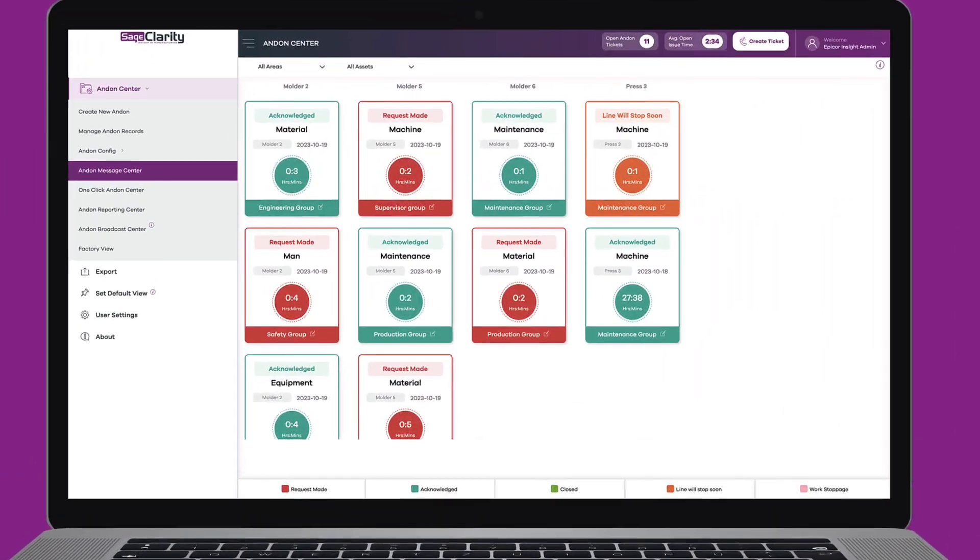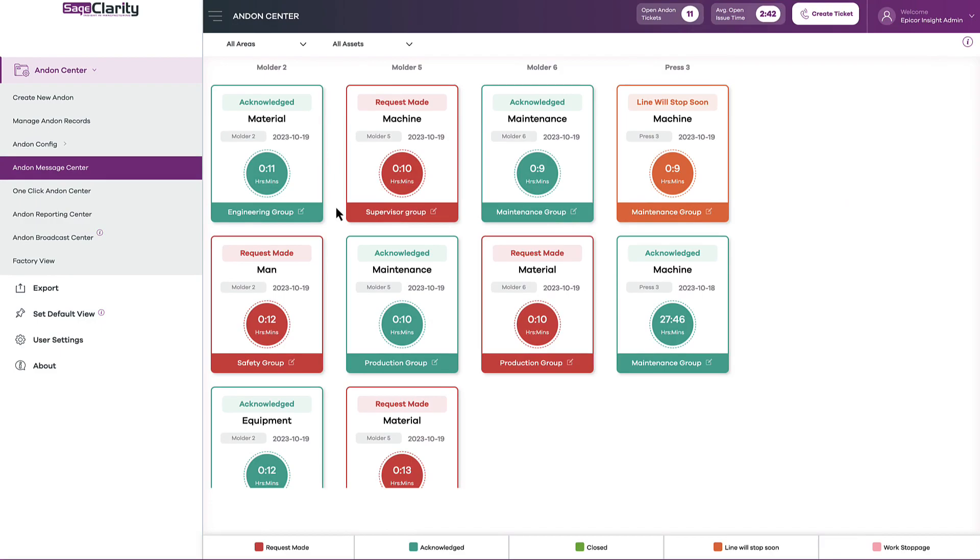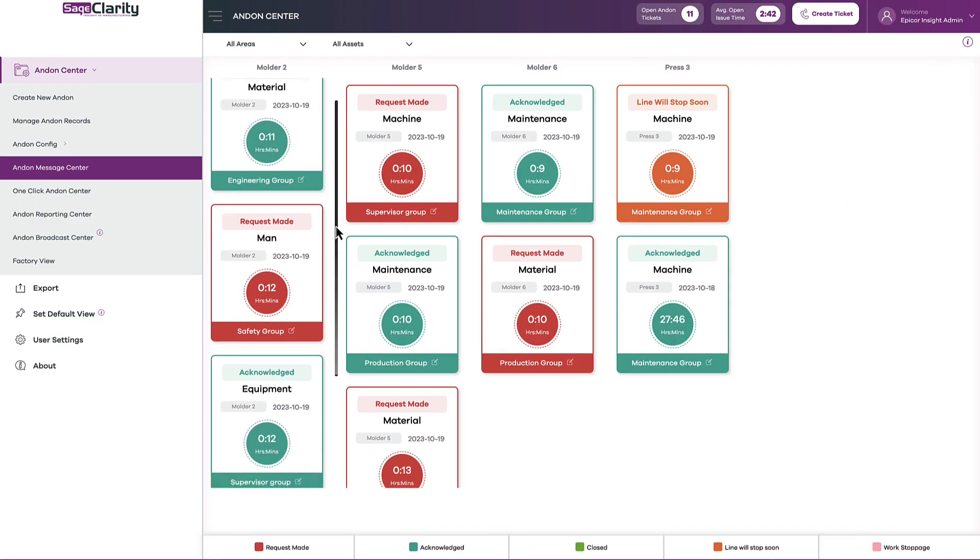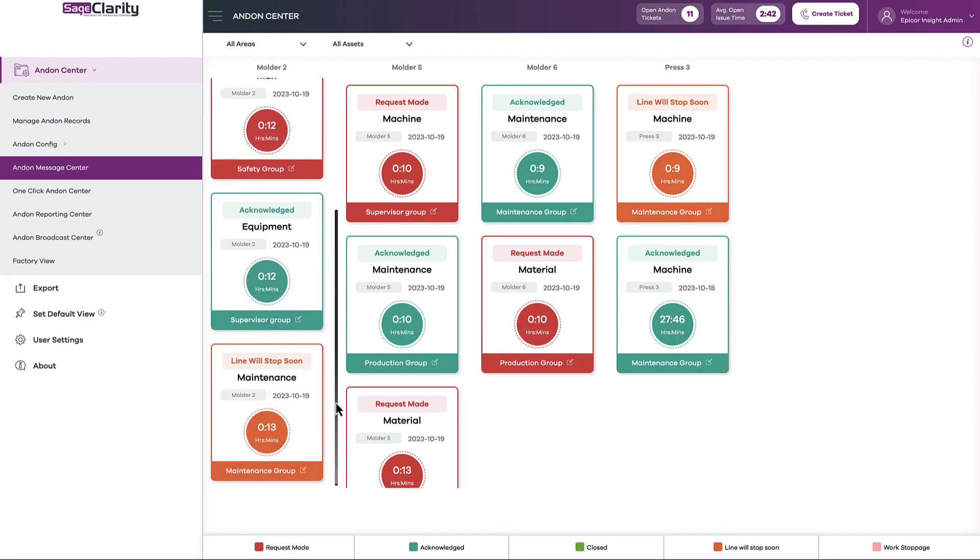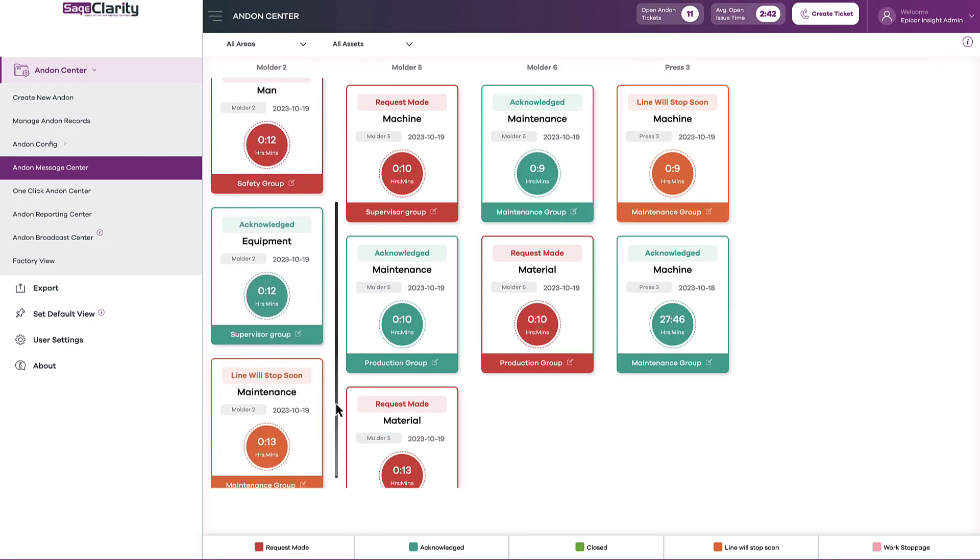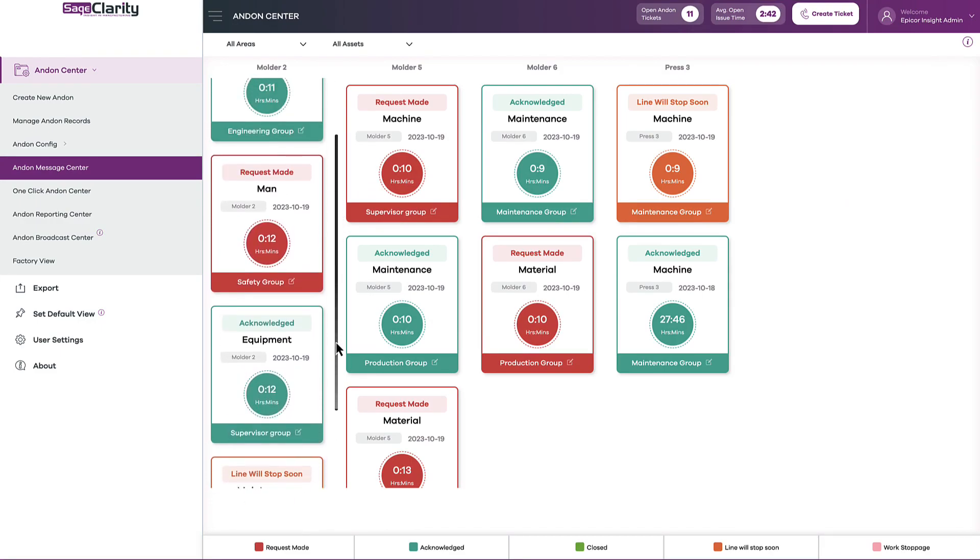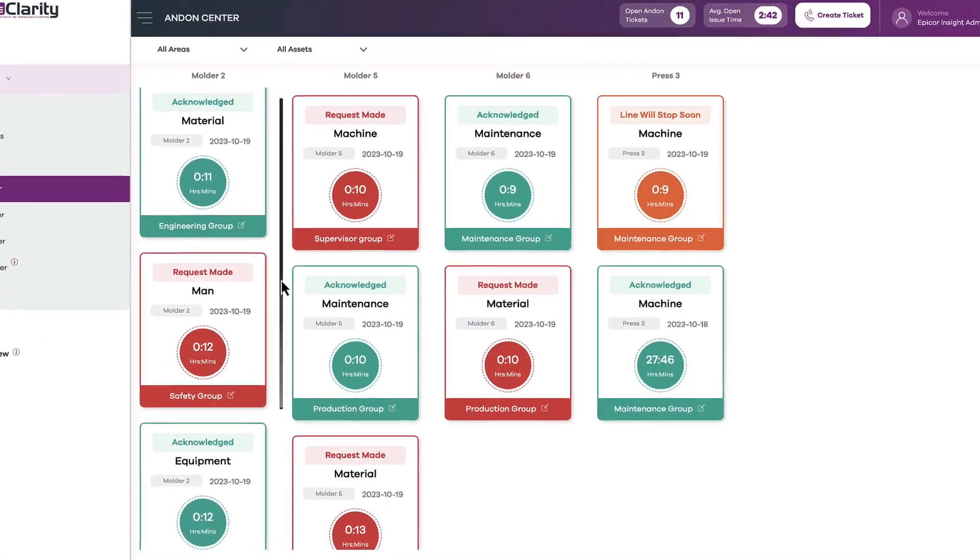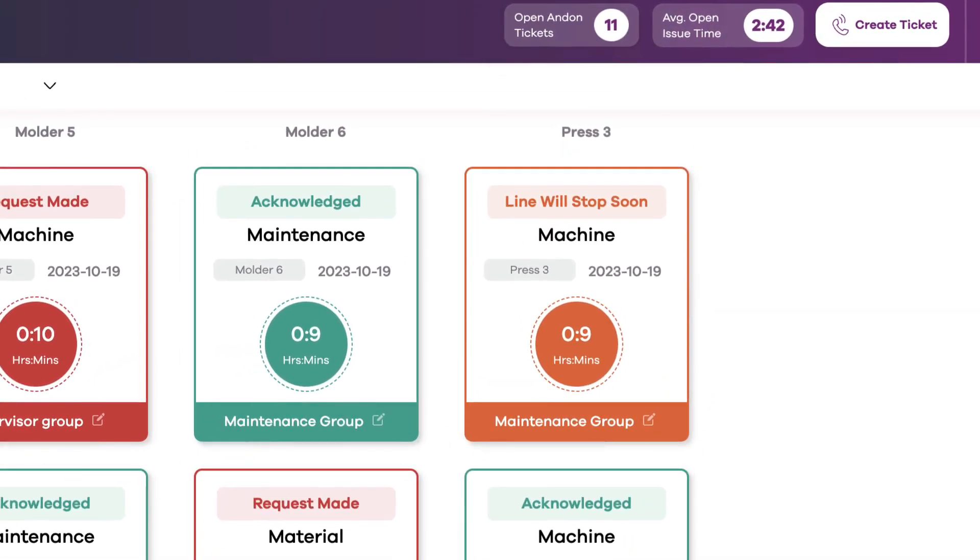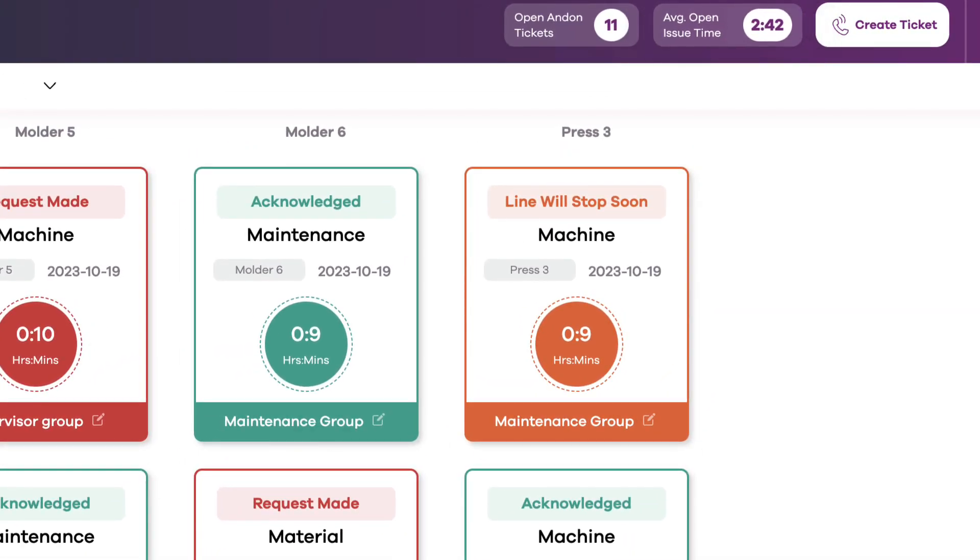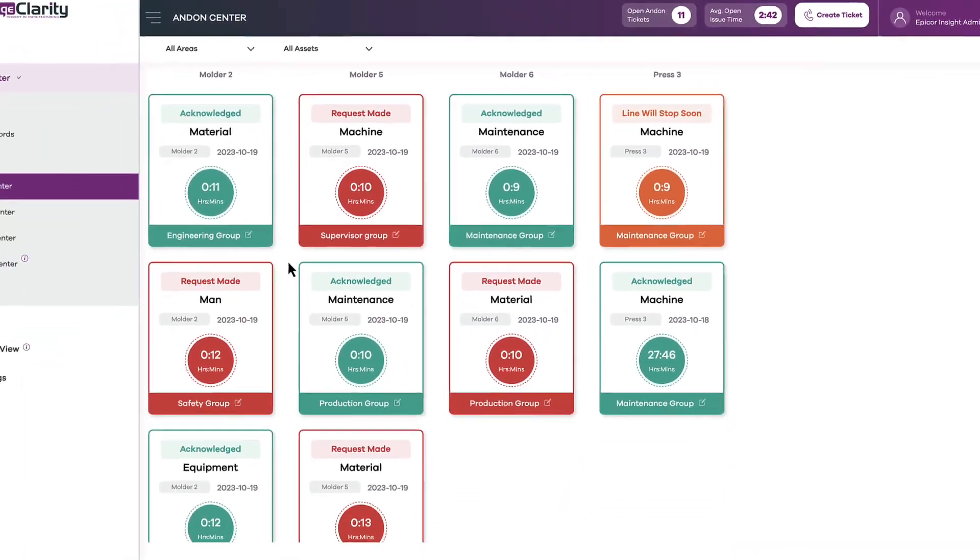Here's how it works. Within the Digital Message Center, tickets are easily created, tracked, and updated. You'll see the number of open andon tickets, and the time they were created, acknowledged, or closed.